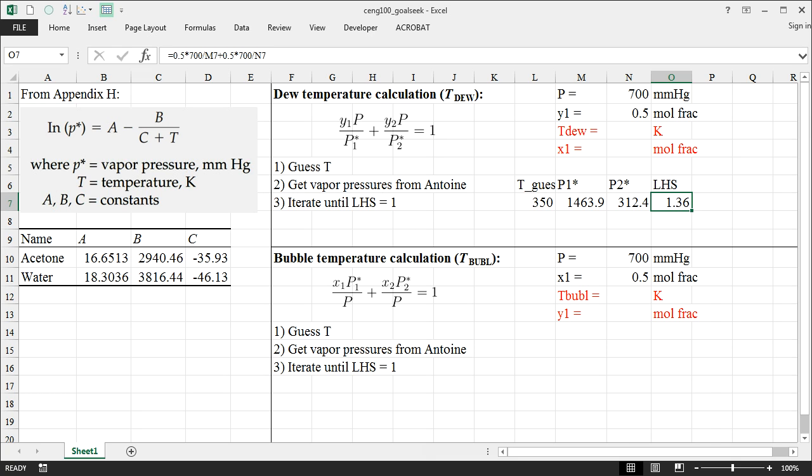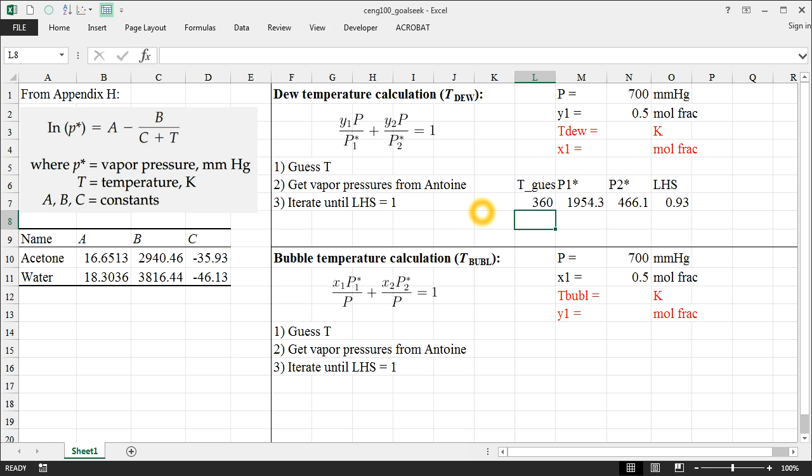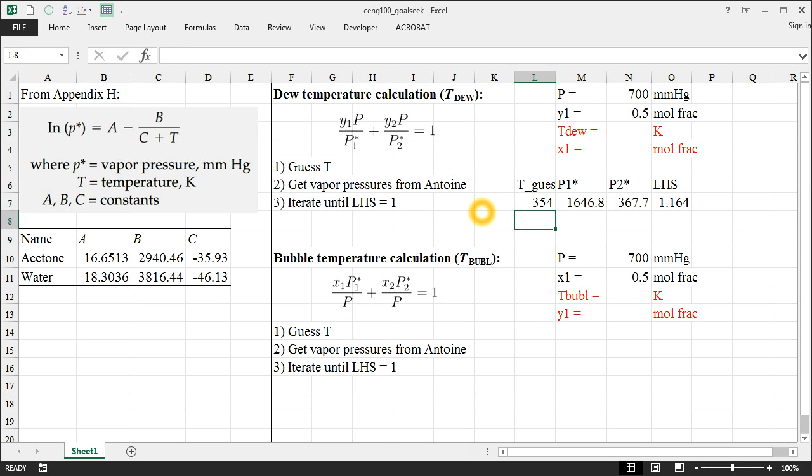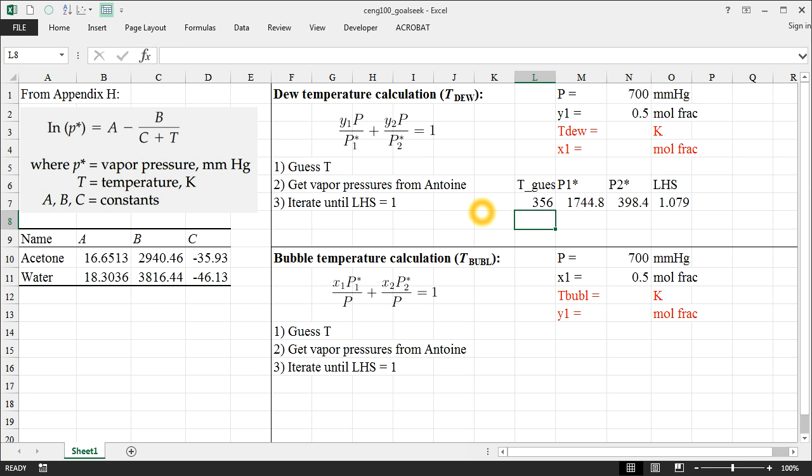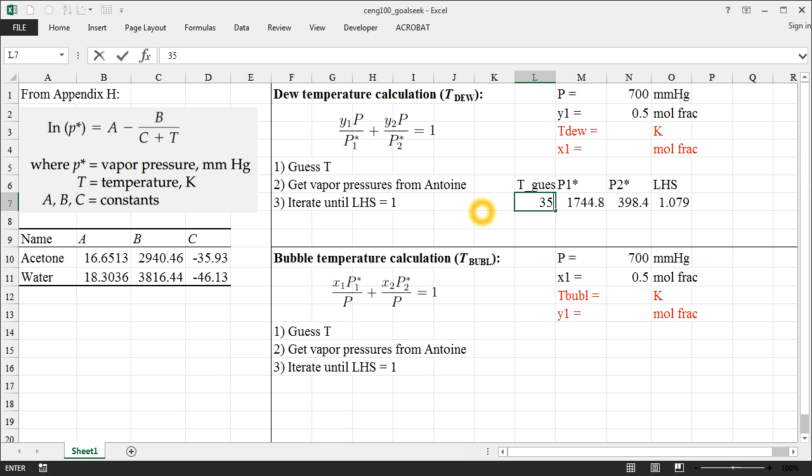So this is where we're going to use Goal Seek to quickly iterate on T guess in order to get the left-hand side equal to 1. You can do it by hand a little bit if 350 gives you 1.36, 360 gets a little bit closer, maybe 355 is pretty darn close, 354 gets a little further away. So it's probably going to end up being somewhere around 356, but we can get it smack on 1 by using Goal Seek. So I'm going to put just 350 back in there for an arbitrary guess.